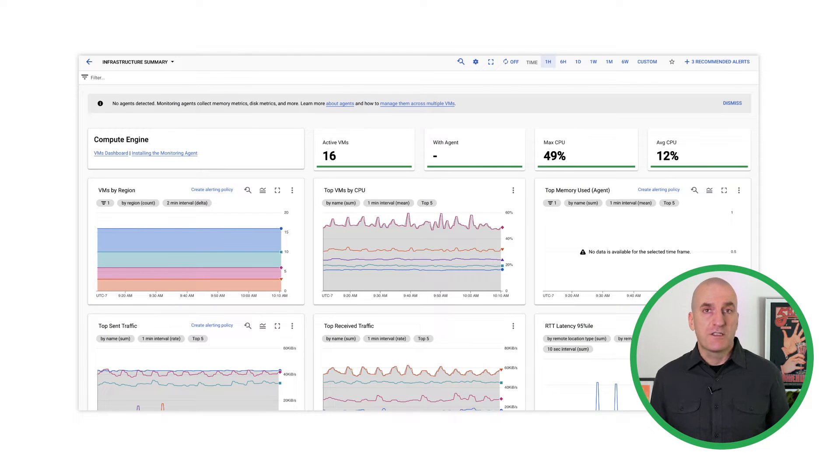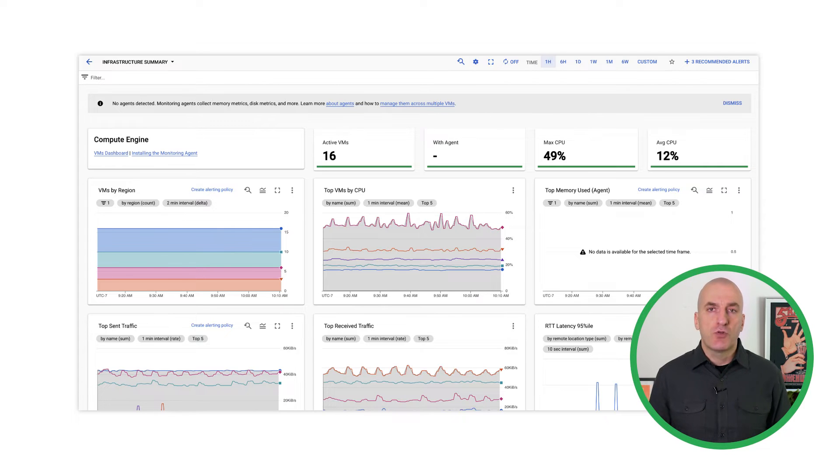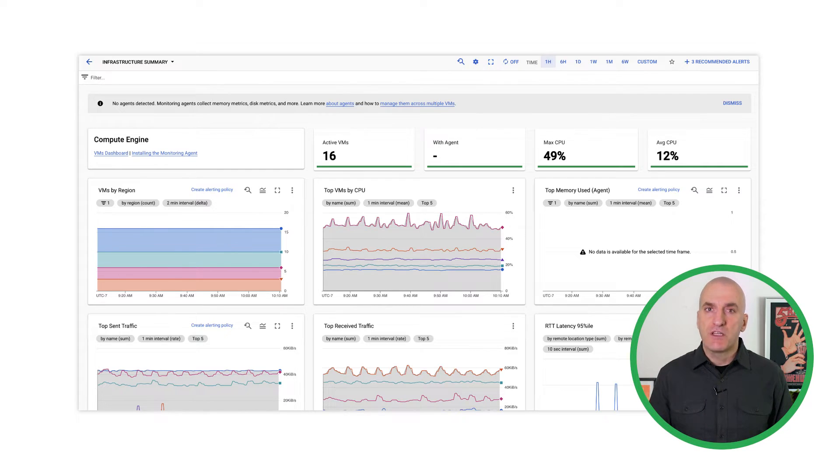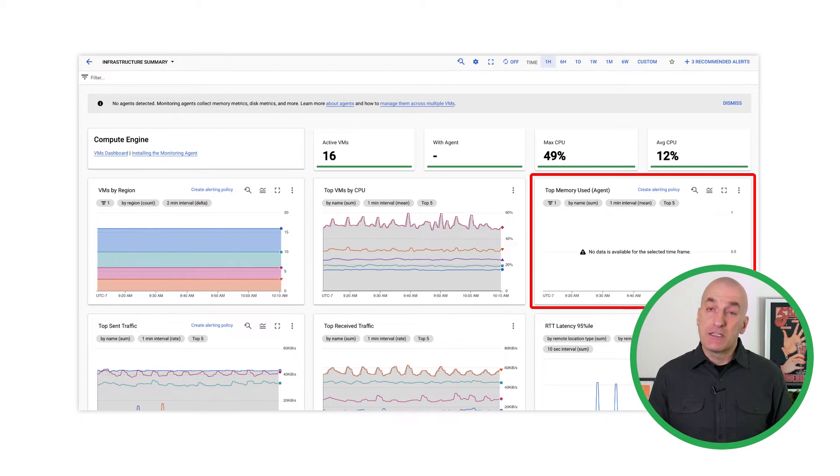First, what are agents and why do we need them? Here is an example of an infrastructure summary dashboard for a project with a few GCE VMs in it. Notice that we're not getting any data about how our instances are using memory.